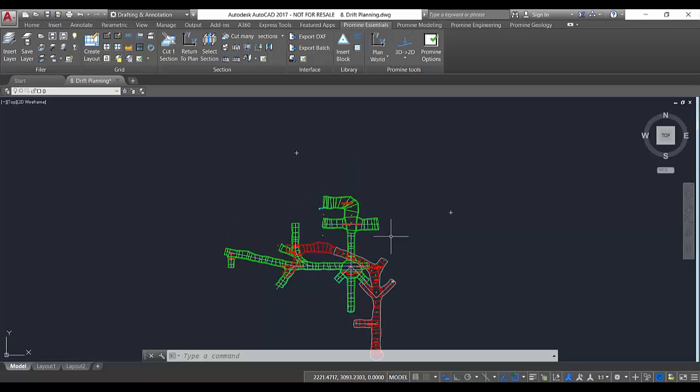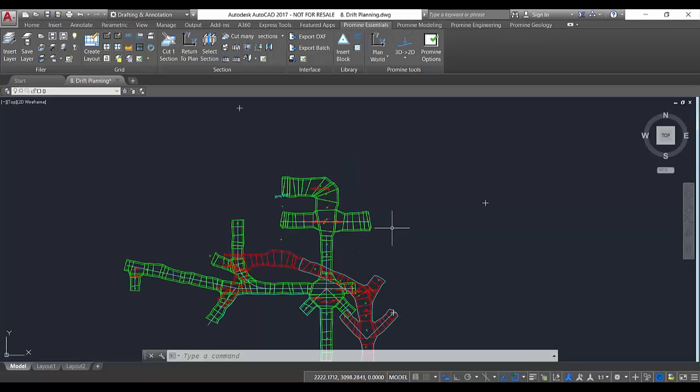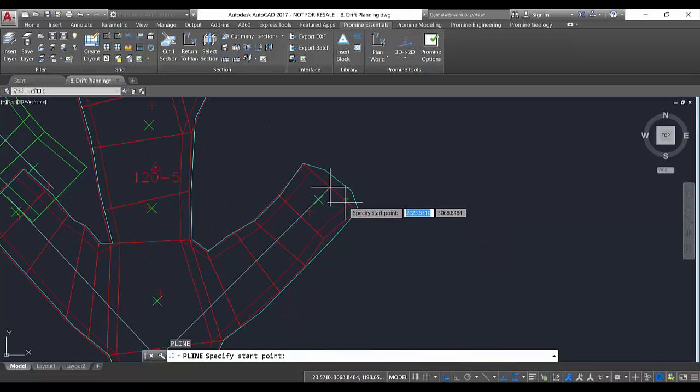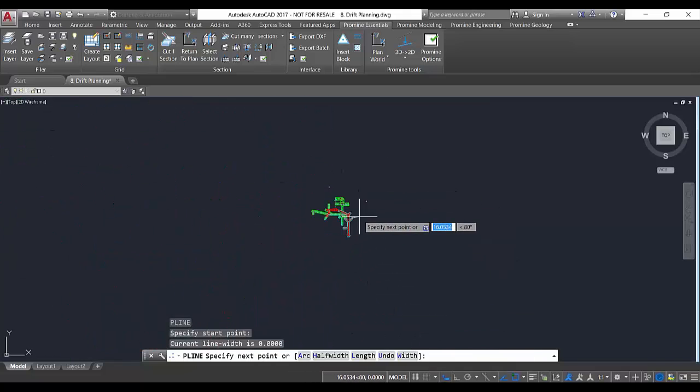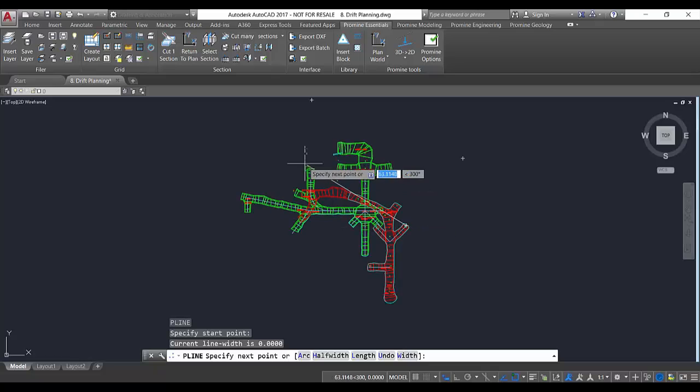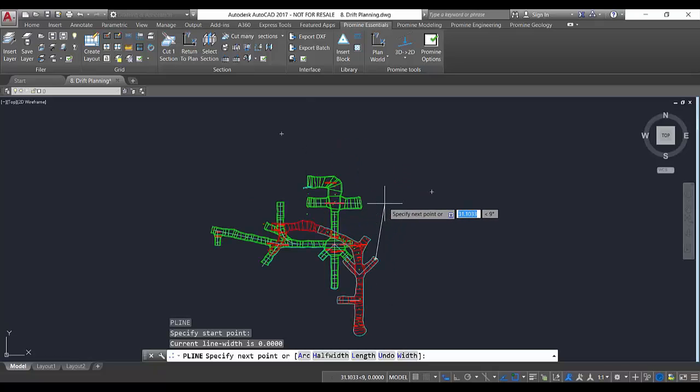First I'm going to generate that centerline with the command polyline. I'm going to connect from here, this end of the drift, to this other end.